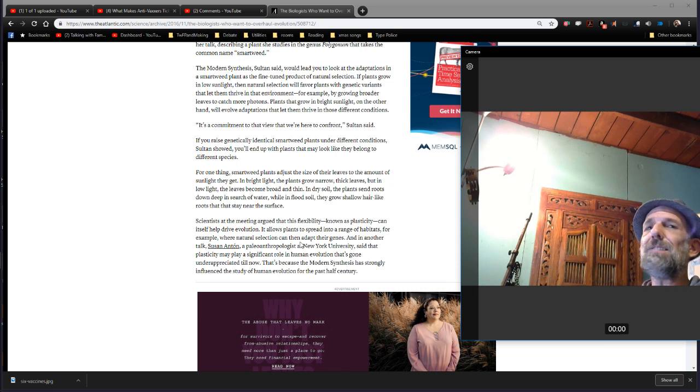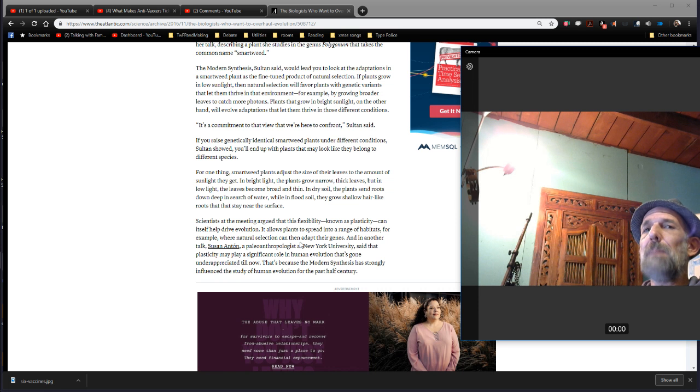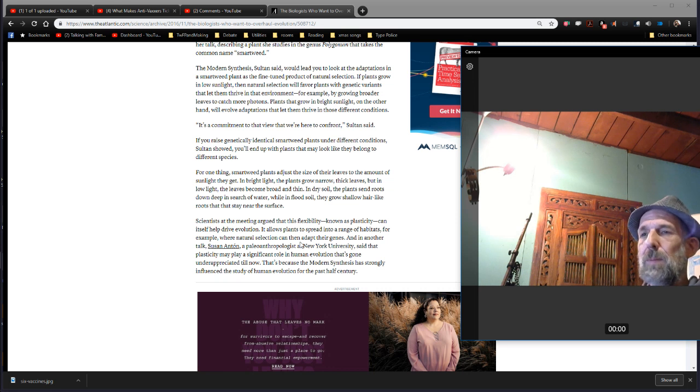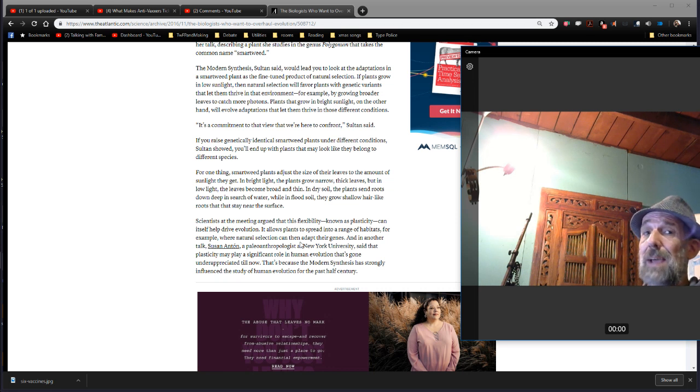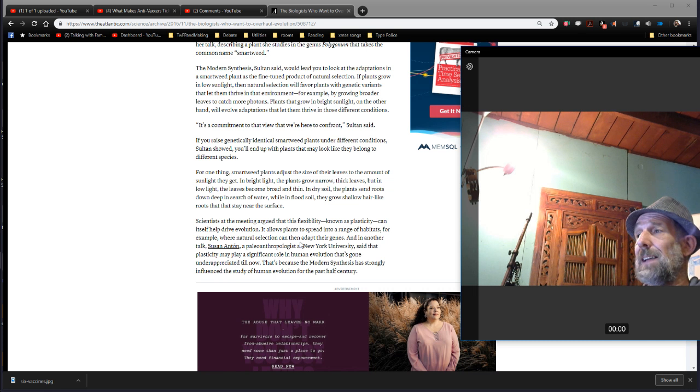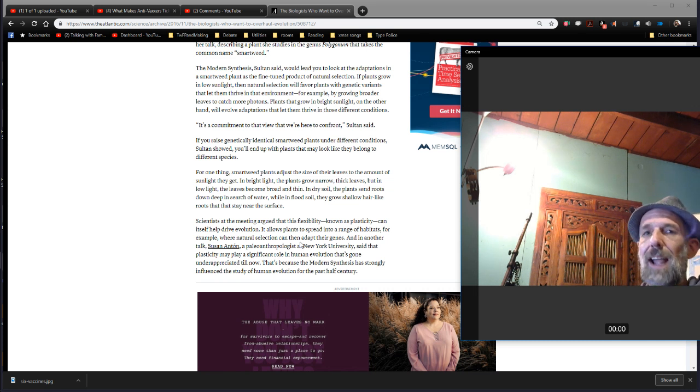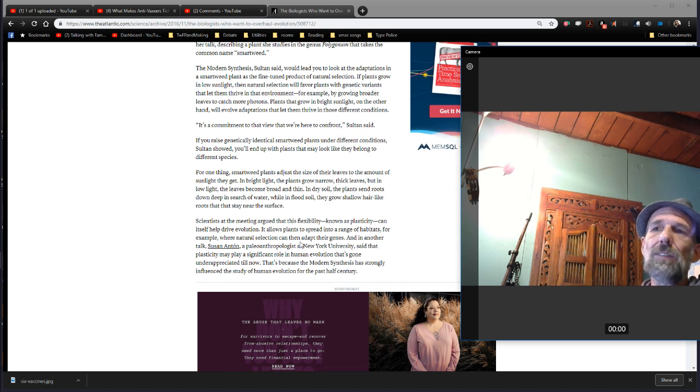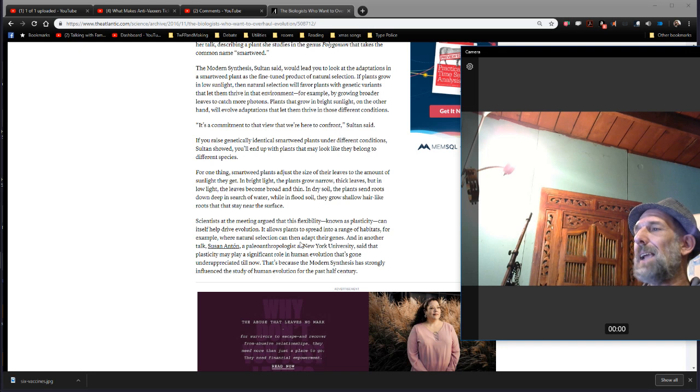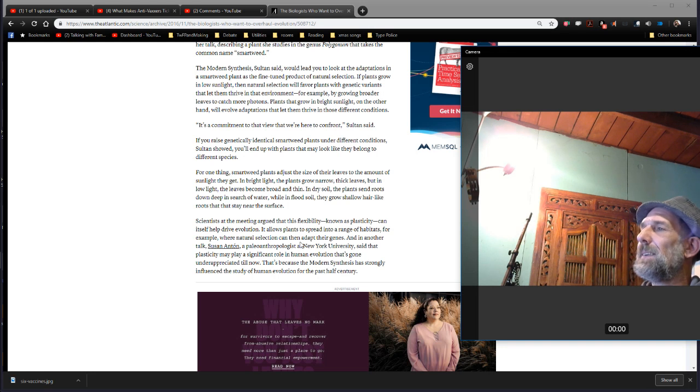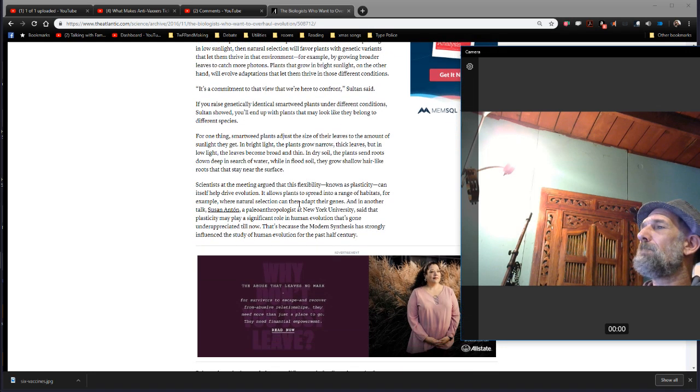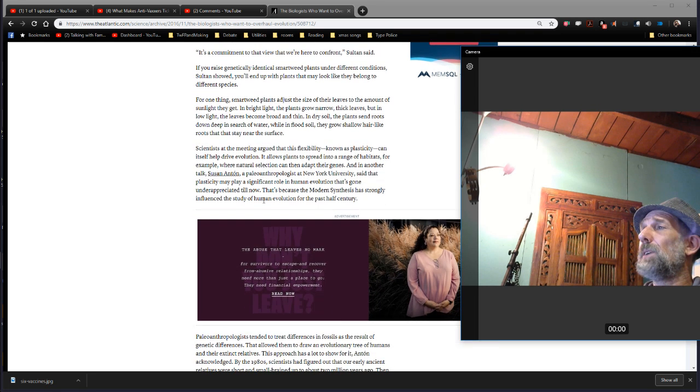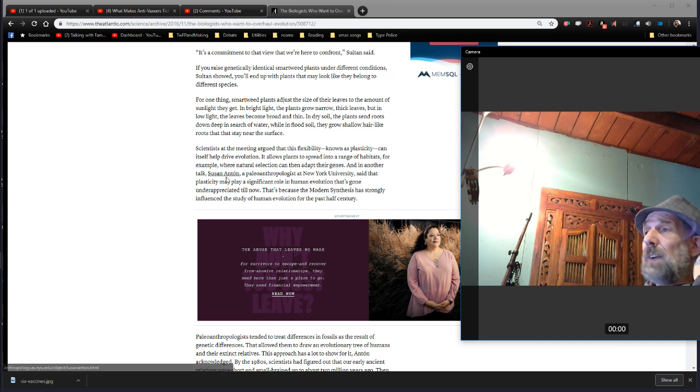Because this notion of plasticity destroys the mechanisms that evolution relies upon to make its explanations, which it fails to make consistently, in a way that is consistent and doesn't conflict with other explanations that it has. This is the problem I have with it. This is why I identified that it fails before I started reading about it at all. It doesn't make any logical sense. So, scientists at the meeting argued this flexibility known as plasticity can help drive evolution.